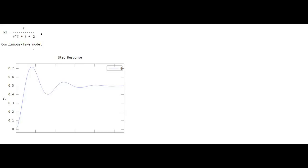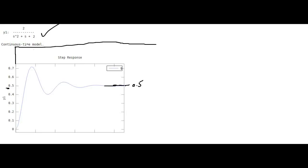With G(S) = 2/(S²+S+2) receiving a step input in the closed loop system, this is what the output C(S) looks like. As you can see, in the steady state it has reached only up to 0.5, whereas the input is at 1. This gap between input and steady state output represents the steady state error.